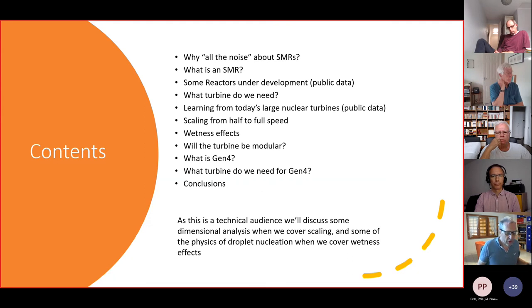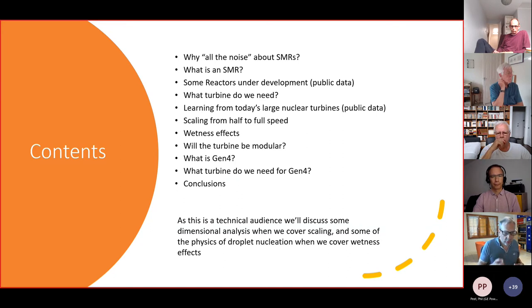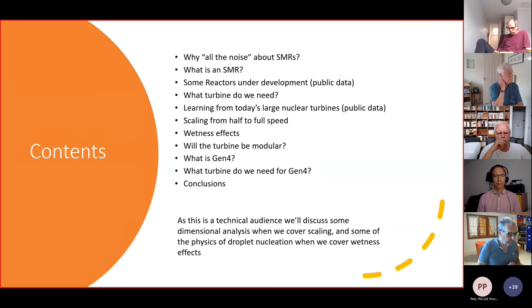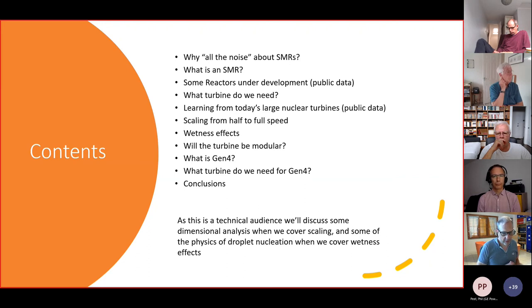You're meant to be engineers, so we'll have a little bit of technical content. The two areas where we'll talk some physics: one, when talking about scaling, we'll discuss dimensional analysis; and two, because it's particularly important for why wetness is so critical in these machines, we'll talk briefly about the physics of droplet nucleation. The rest will be more of a business discussion.